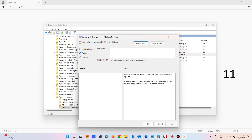Choose the Enabled option, click the Apply button, and hit OK. Once you complete the steps, Windows will now exclude any driver updates when searching for system updates.